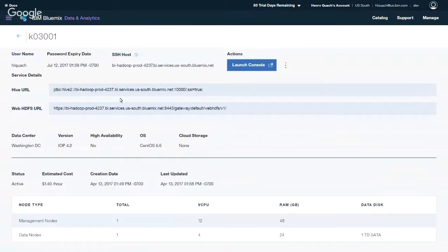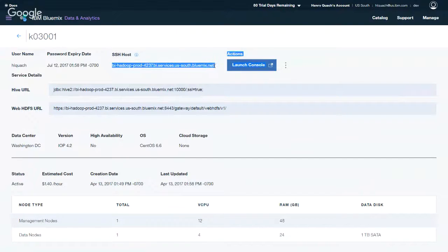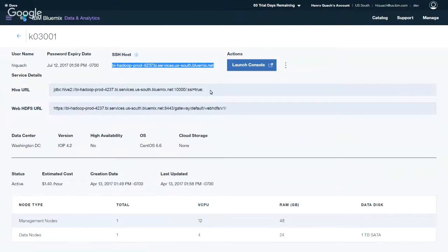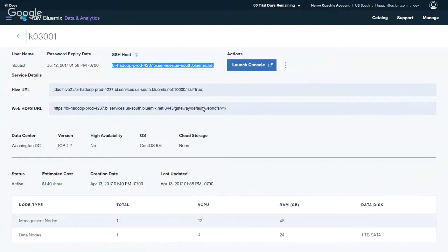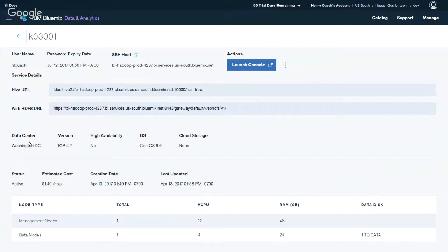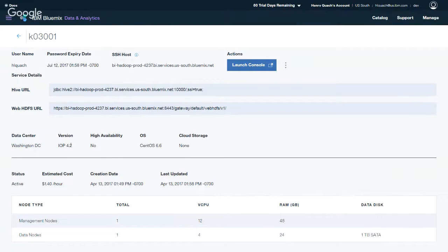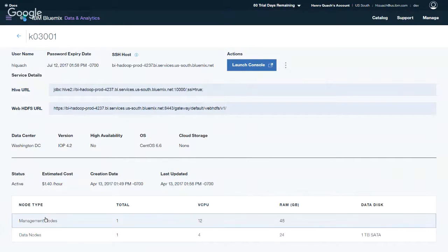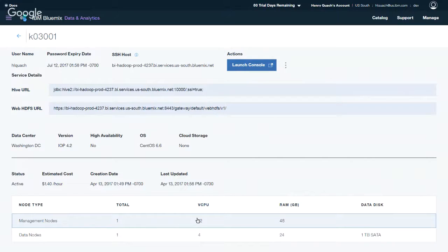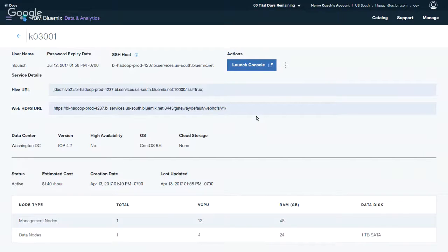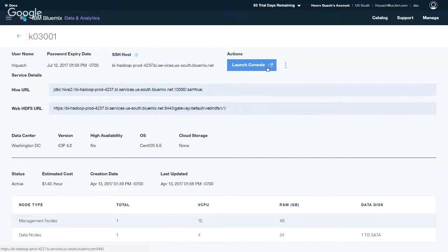Alright. So one of the things you should pay attention to is the SSH host URL. This is where you can SSH into your cluster using PuTTY or any type of SSH software to remotely connect into it. And there's also other URLs if you need to access those services such as the Hive URL or the Web HDFS URL. We're not going to get into those details here today. A few other things you want to take a look at is, you know, maybe your data center is in the location that's closest to you. The version of the IOP that you're using and some of the other options that have been listed and set up for your cluster. Node type, you know, just explaining a little bit about what the different types of nodes are running on this cluster and how many vCPU and RAM are on those different nodes.